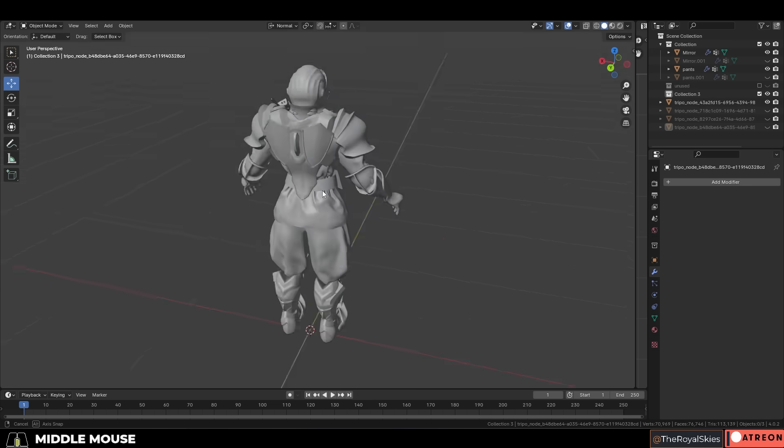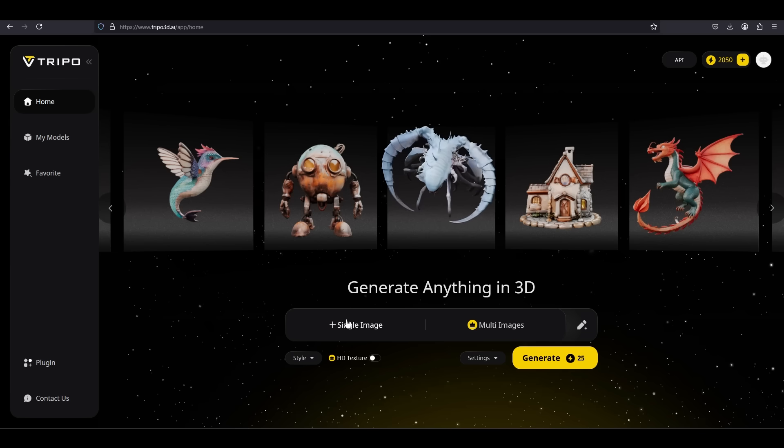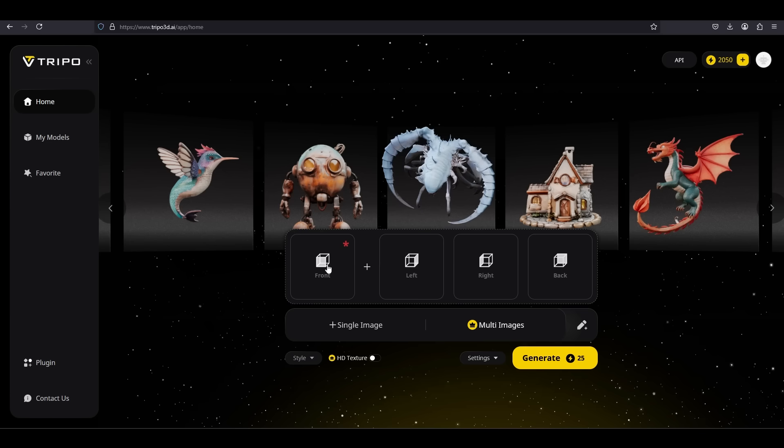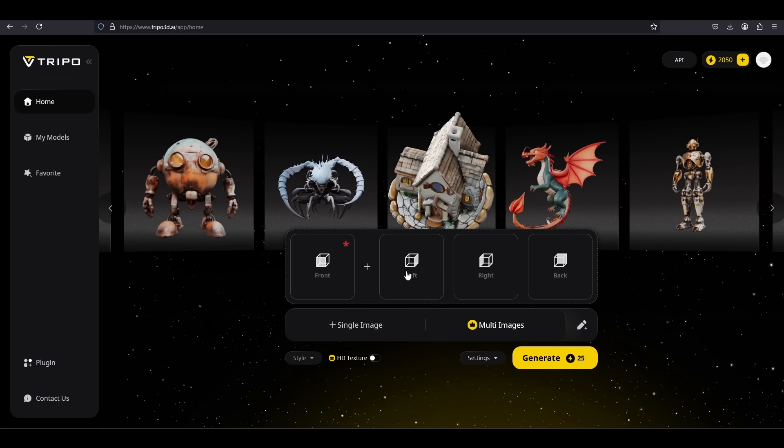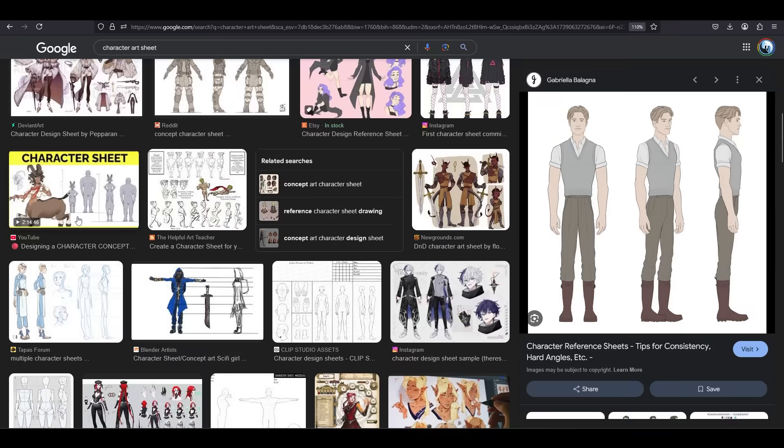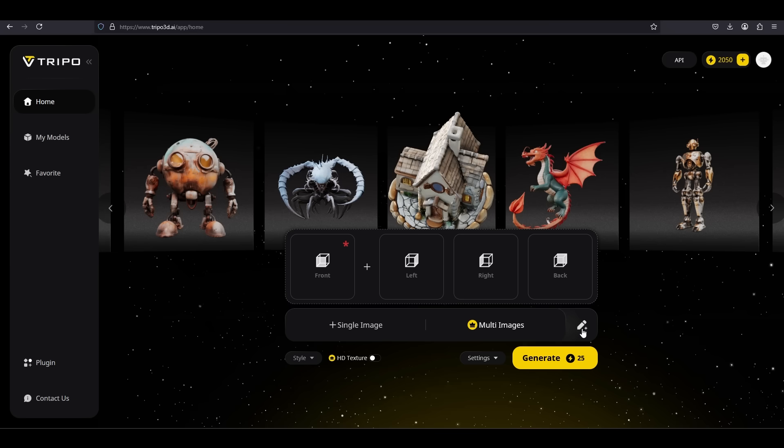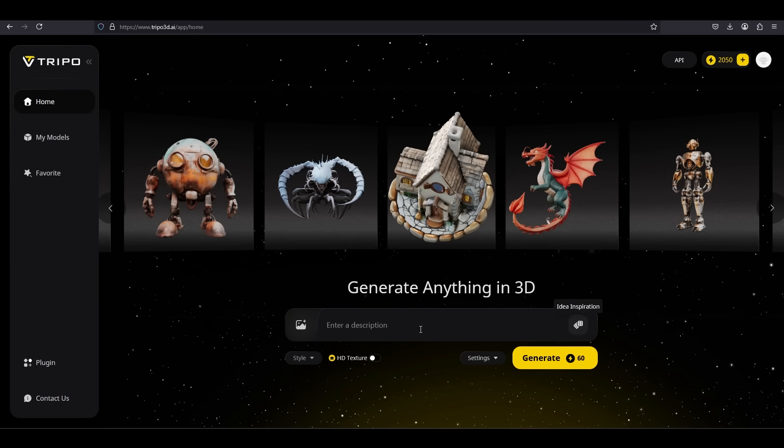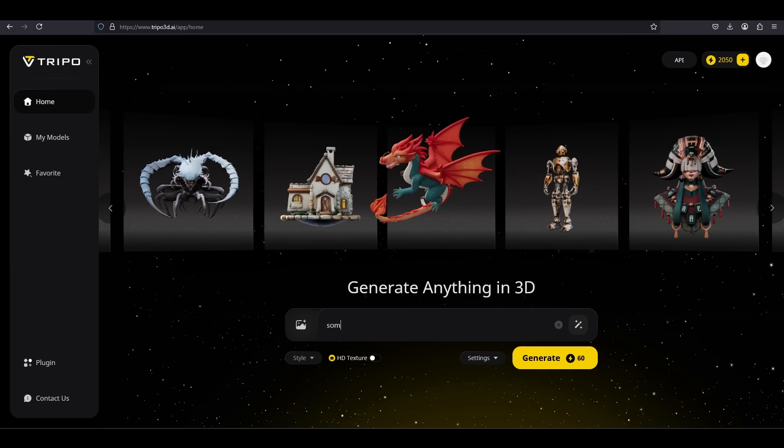Some other things that I thought were kind of nice about Tripo was not only can you generate a model from an image, but you can actually generate a model from multiple images if you give it the front, left, back, and right view to get even better results. So if you have like a proper character sheet, this might be a better option for you. You can also just do the raw text to image to describe exactly what you want the model to look like as well.